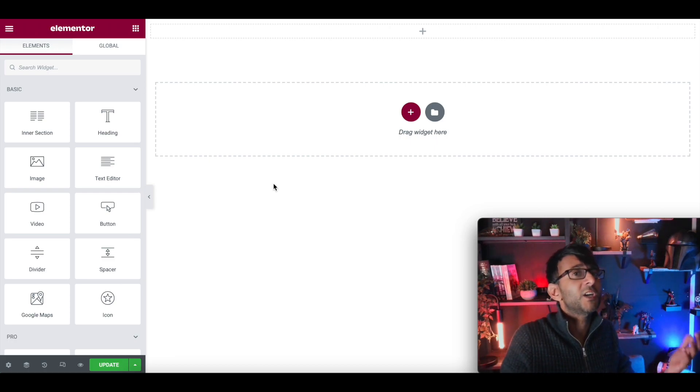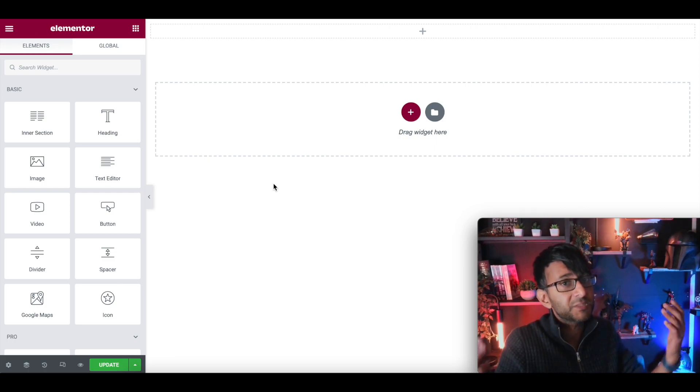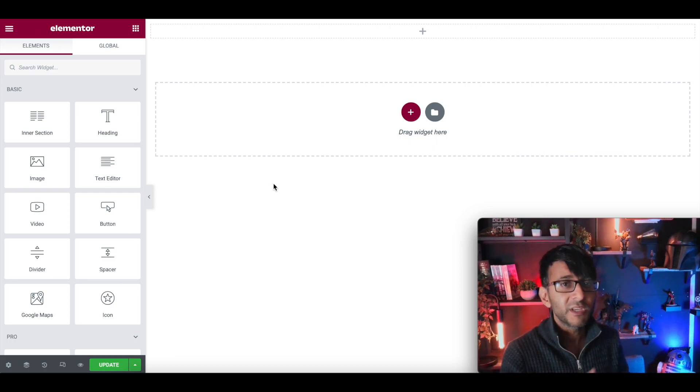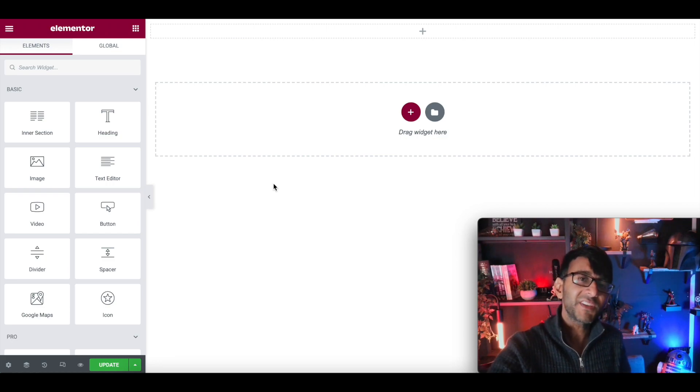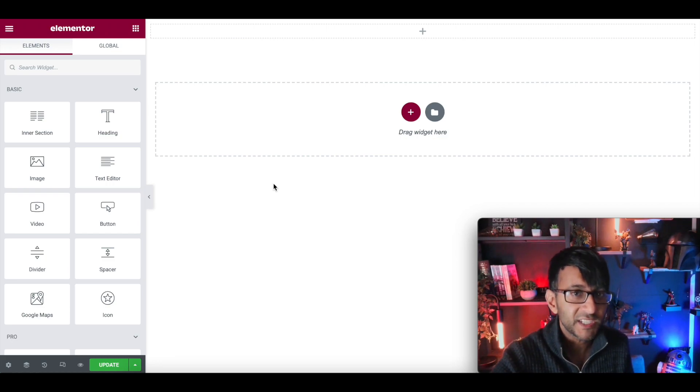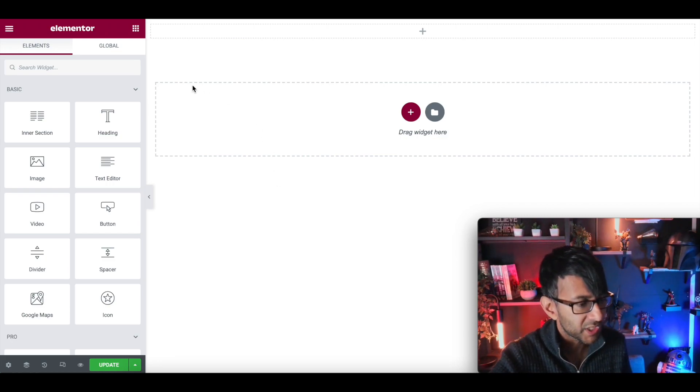I'm in Raintity Web Squadron. I hope you like, share, subscribe, and follow, because we love having you on our journey with Elementor and WordPress.